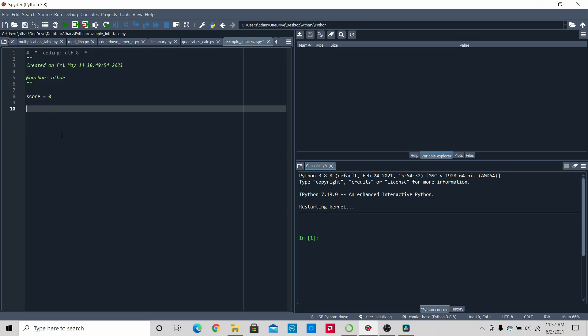Next, we're going to create a variable called 'a' and make it equal an input. If you don't know what inputs are, I'm going to put a link to that in the description box below. To help Python, we're also going to make the input be an integer, so first we're going to type int. If you don't know what integers are, I'll put that too in the description box below. So I'm going to type int, and then inside that, the input, and then inside that I'm going to type the question: 'pick a number from 1 to 10.'